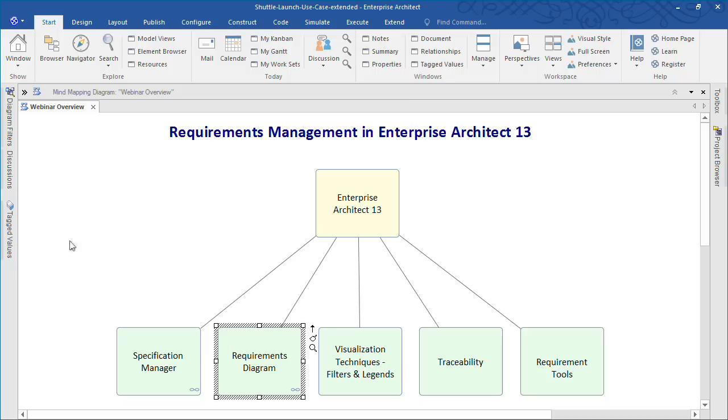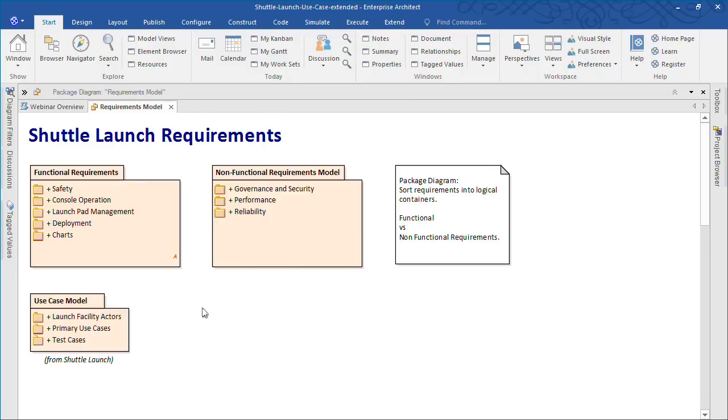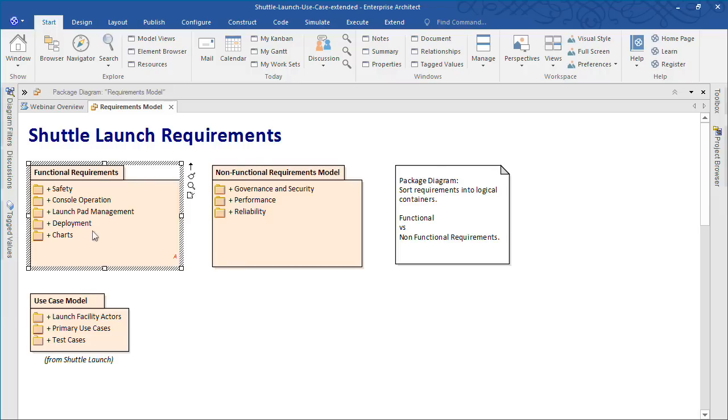Now let's take a look at a requirements diagram. The package diagram on screen helps to sort our requirements into logical containers such as functional and non-functional requirements and a use case model. Our functional requirements are further broken up into console safety and launchpad management.